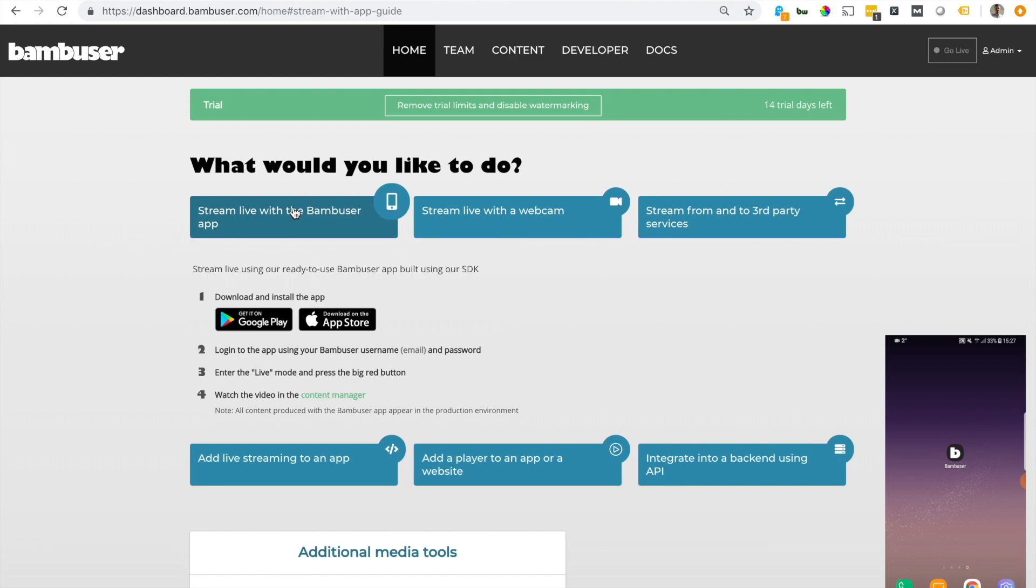This app is also built using our SDKs, so anyone is able to build a similar type of app using our SDKs.